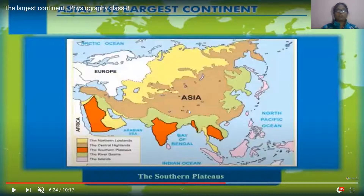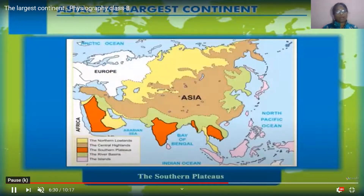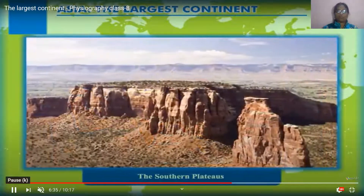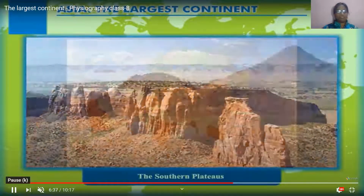The Iranian plateau covers more than 3.5 million square kilometers, covering Pakistan, Afghanistan, and Iran. Two large deserts fall under this Iranian plateau.